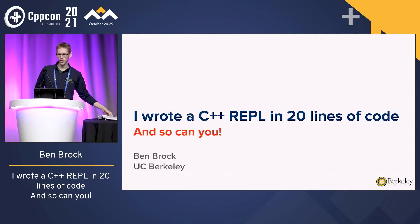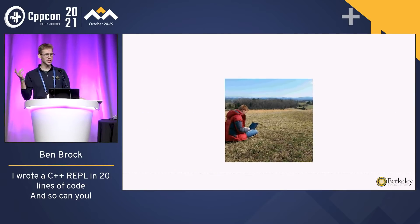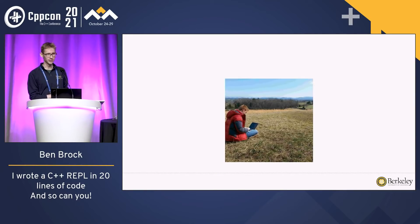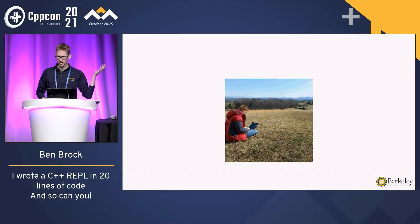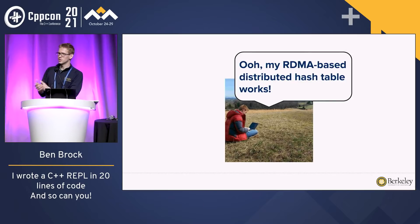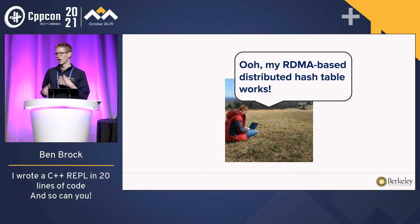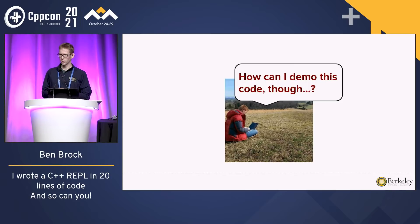Thank you everyone. I'm Ben, and today I'm going to talk about how I wrote a C++ REPL in 20 lines of code — and so can you. I'm a PhD student over at Berkeley, sitting somewhere in a field working on my PhD doing distributed systems research, working on distributed data structures and making really nice, clean APIs for lots of complex code.